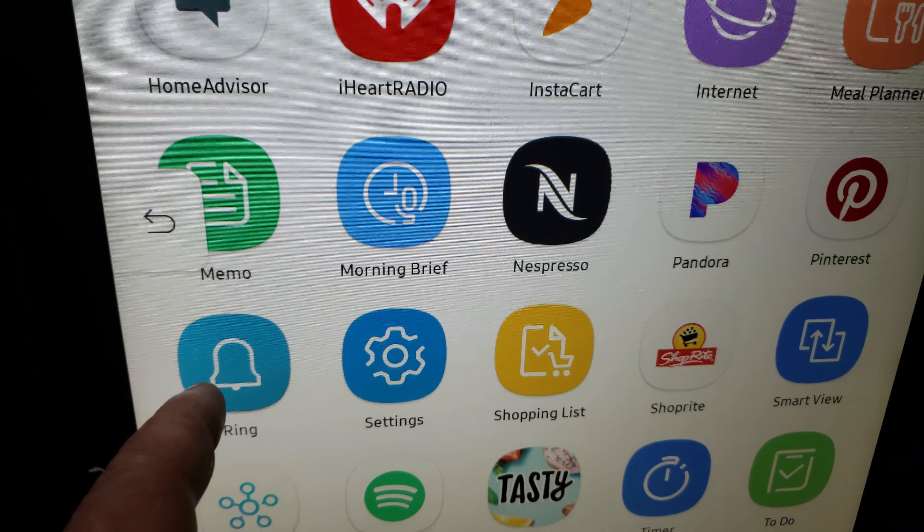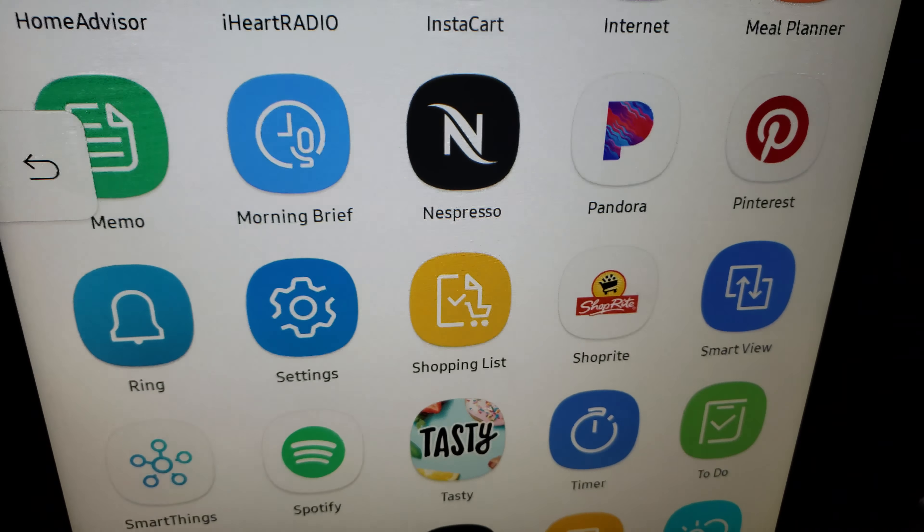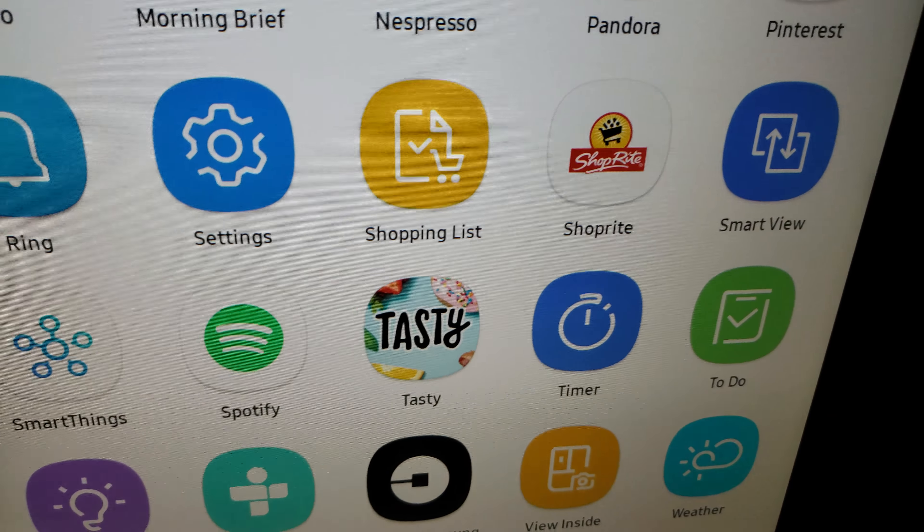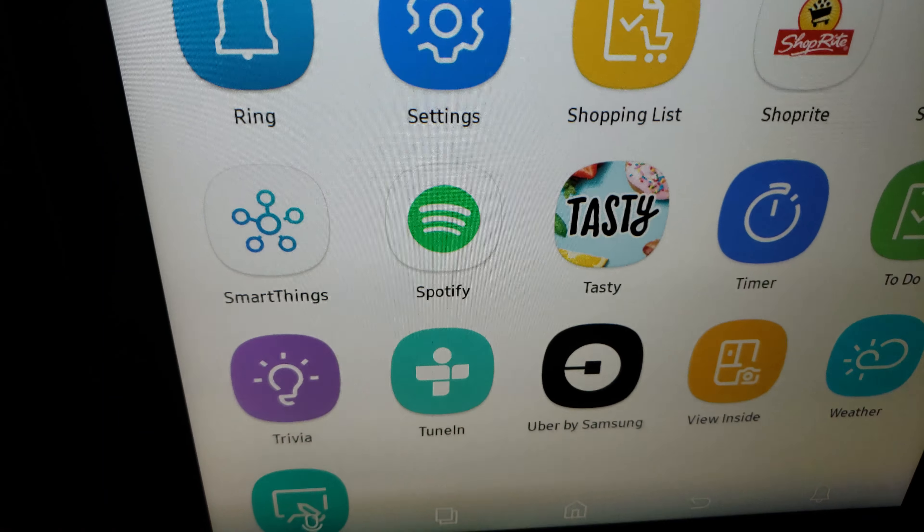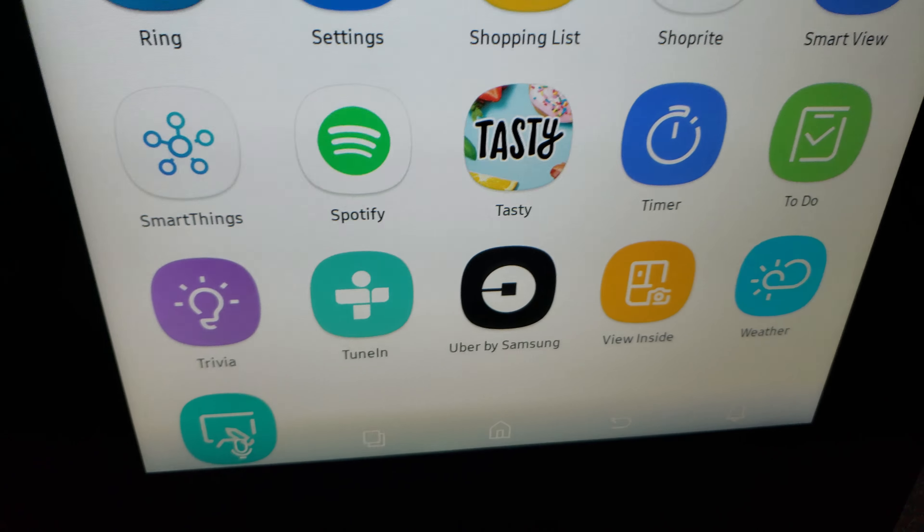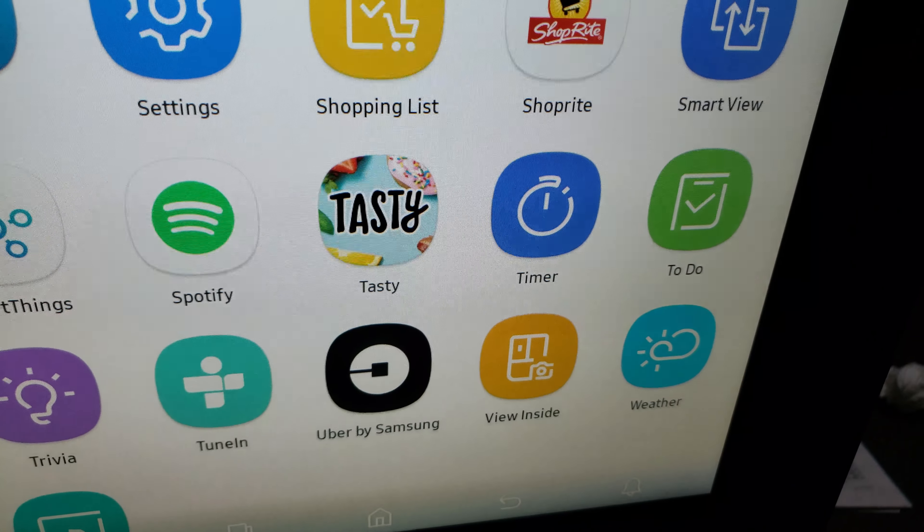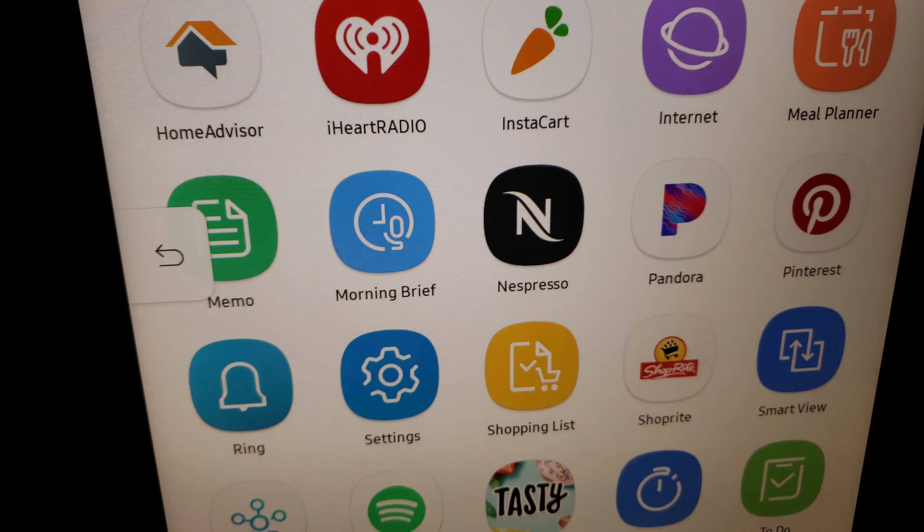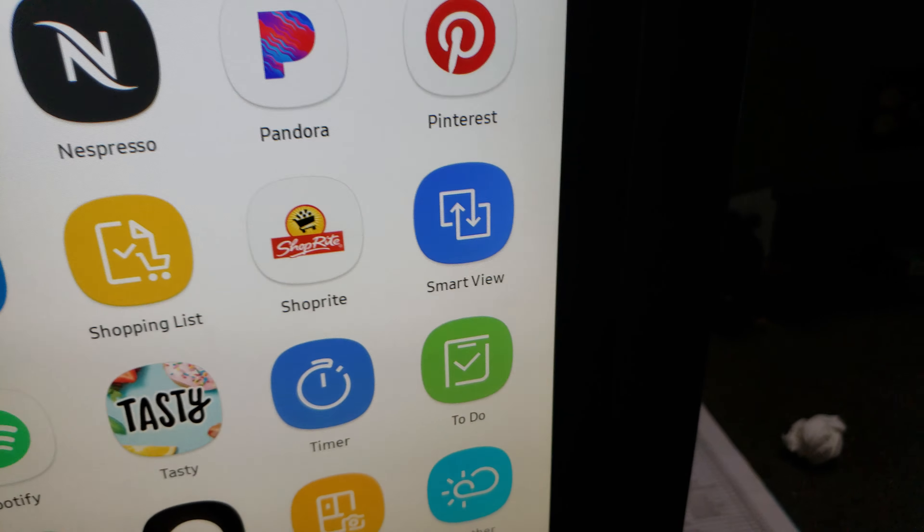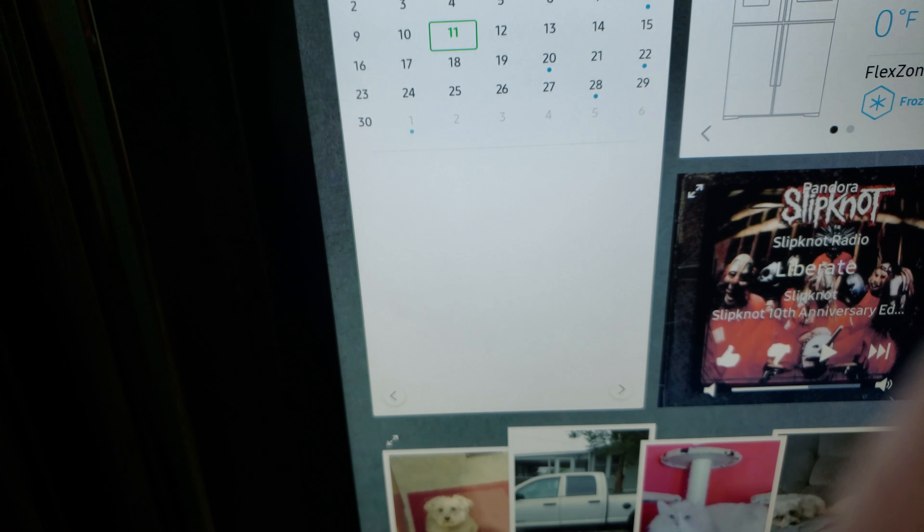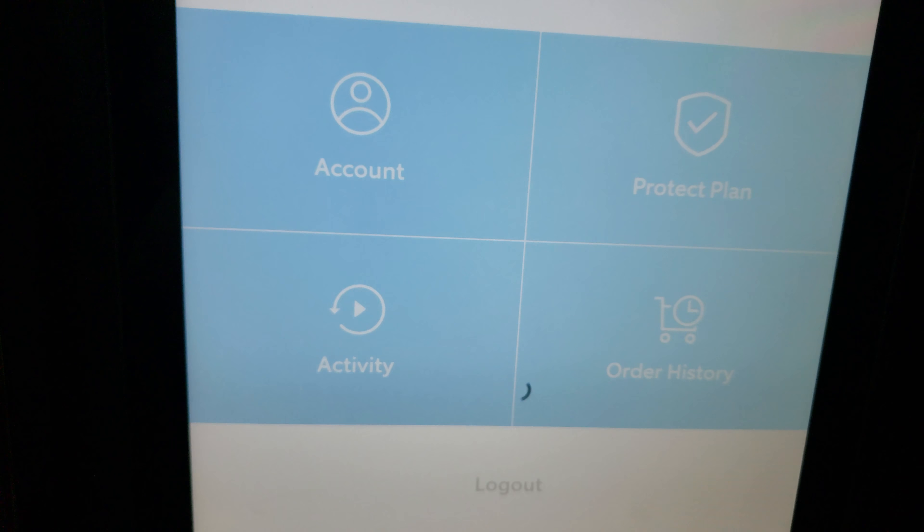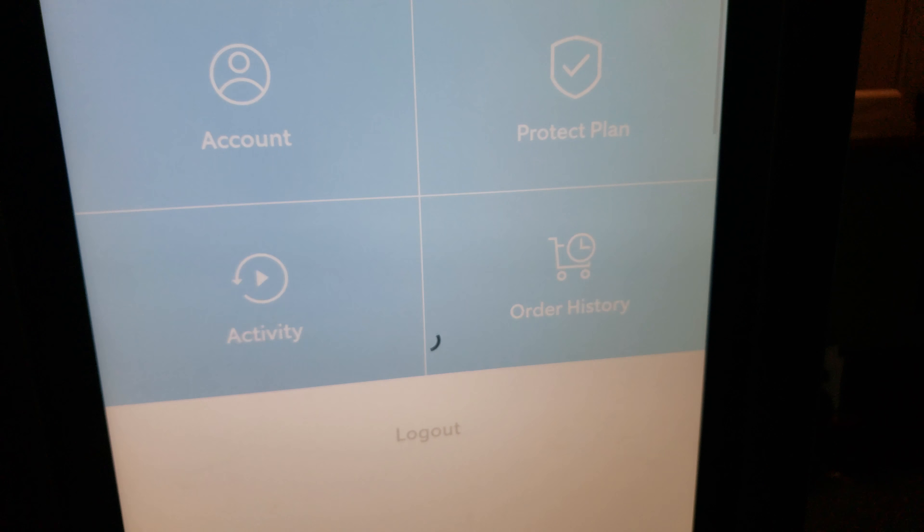Nespresso, I could probably use that. That's basically for coffee, but I don't deal with that. The Ring app works pretty good on here. ShopRite, I haven't even noticed that. Spotify, TuneIn, iHeartRadio. Uber, can't use it. Screen time. I forgot I've got it only on 30 seconds.